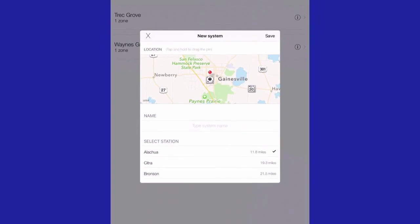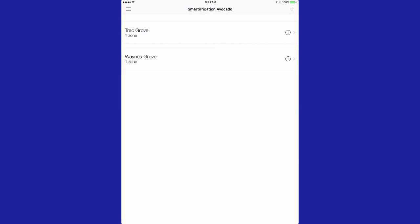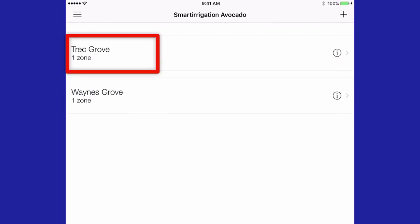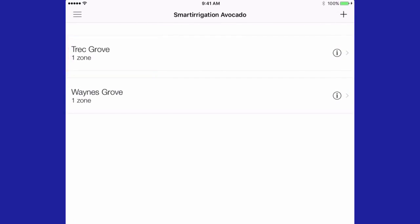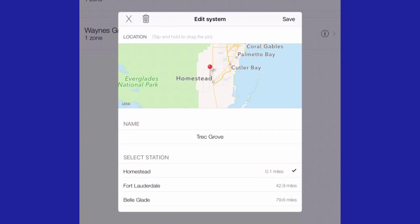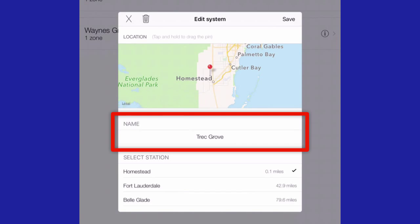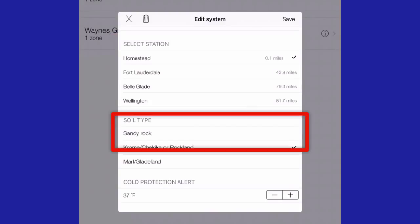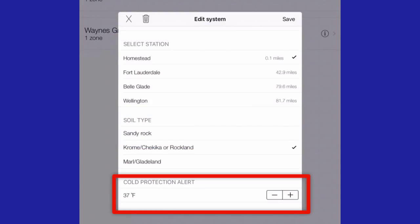Let's review a system that is already input. The system's name is Trek Grove, and information has been entered about the irrigation system and its location. First, we will review system input. Tap on the eye circle and the system information opens. Notice that on a map, where the system is, there's a name. It links it to a weather station, a specific soil type. There's also an option in the Avocado app for cold protection alerts.